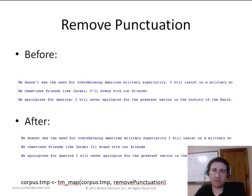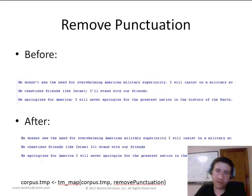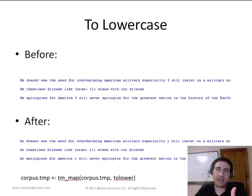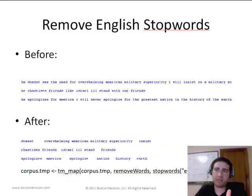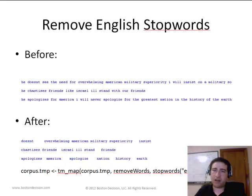Some examples of applying this: here's a before and after of removing punctuation, and at the bottom you see the function we're using in R to remove that punctuation. Likewise, we can convert all text to lower case. We also want to remove stop words — those are the words in the English language that don't have much meaning and don't give us much insight on who said a particular speech.